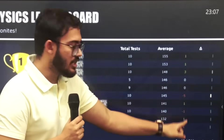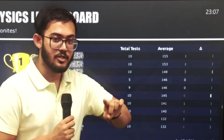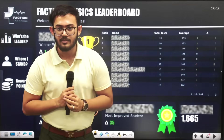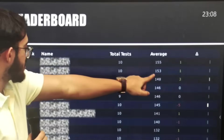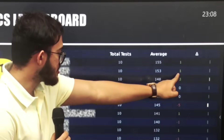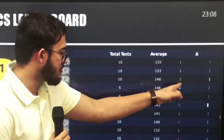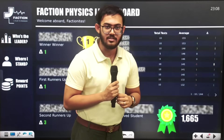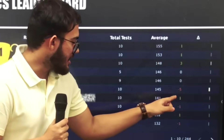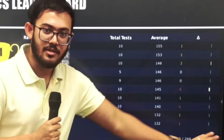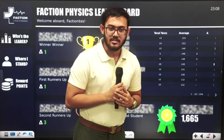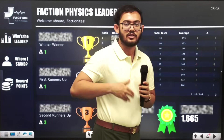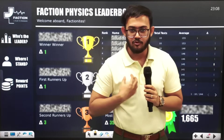On the other side, there is a delta column. The delta column represents one student's rank change compared to the last leaderboard. As you can see, this student has a delta indicator. The green delta means that the rank went up compared to the last exam. This helps you keep track of overall improvement in the process.